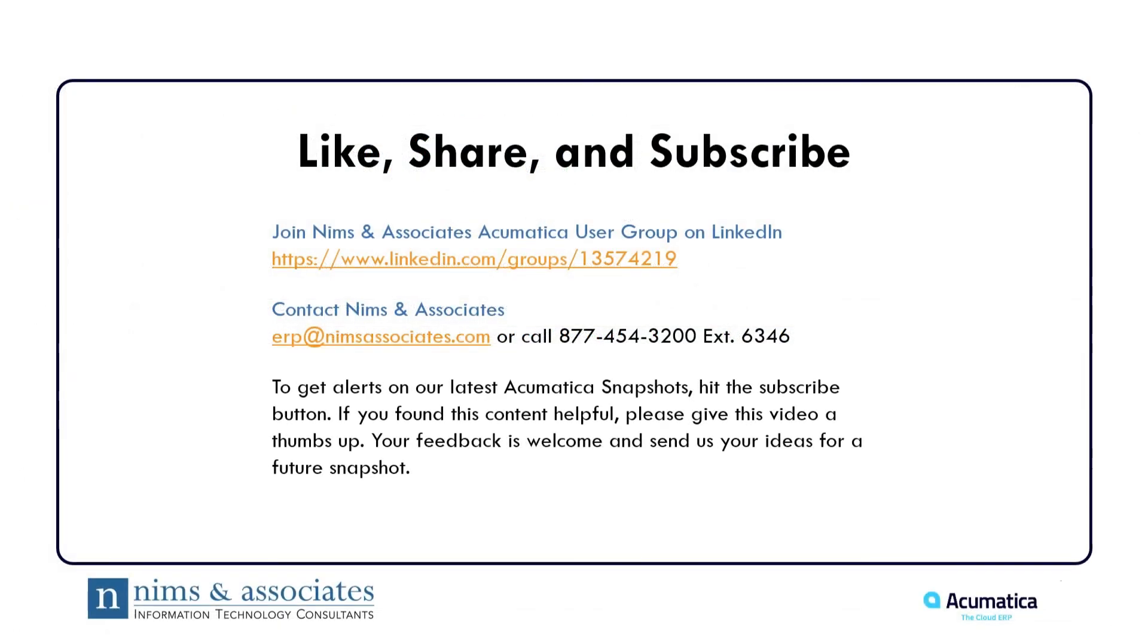Thank you for joining us. Please like, share, and subscribe to the NIMS & Associates user group on LinkedIn. Or if you have further questions, contact NIMS & Associates.